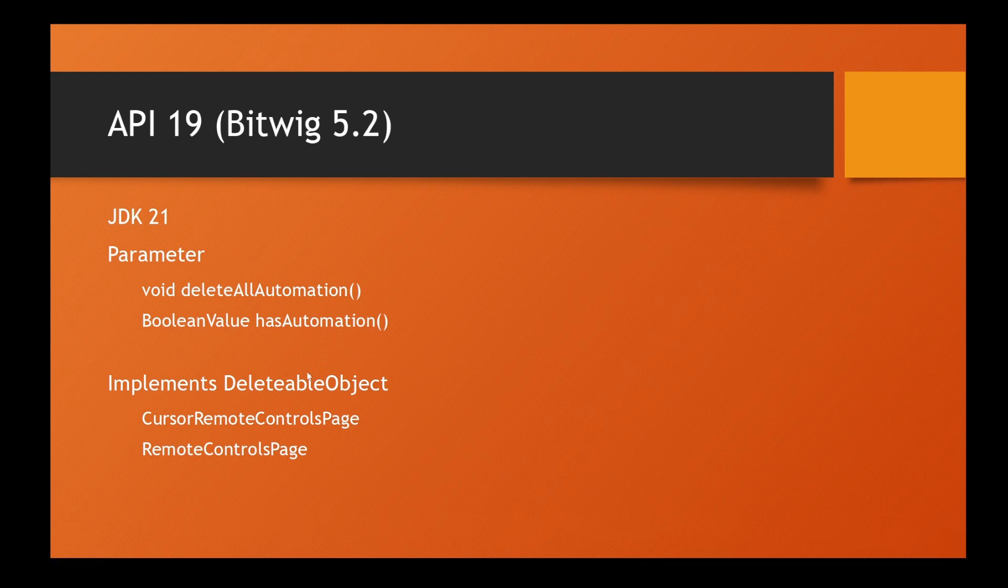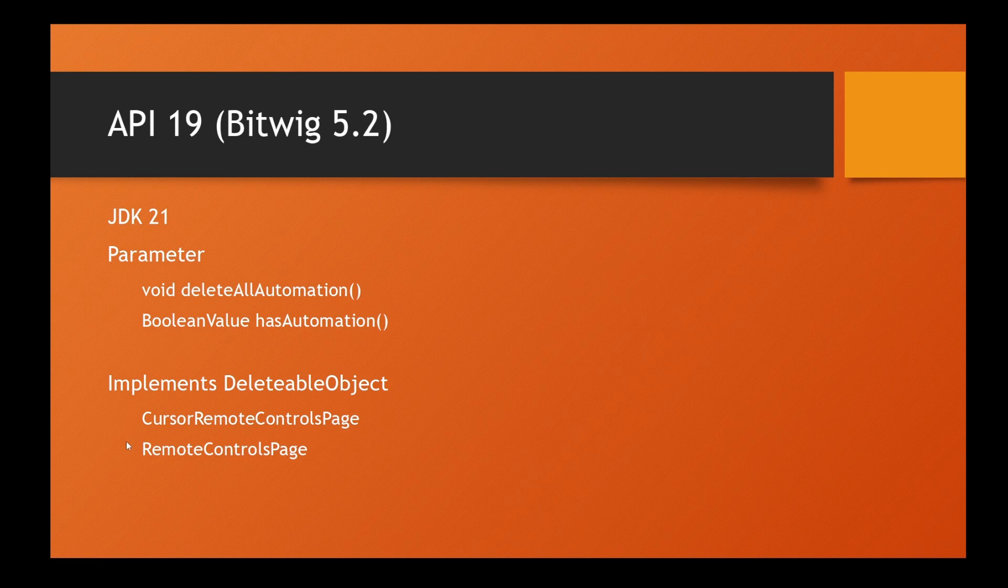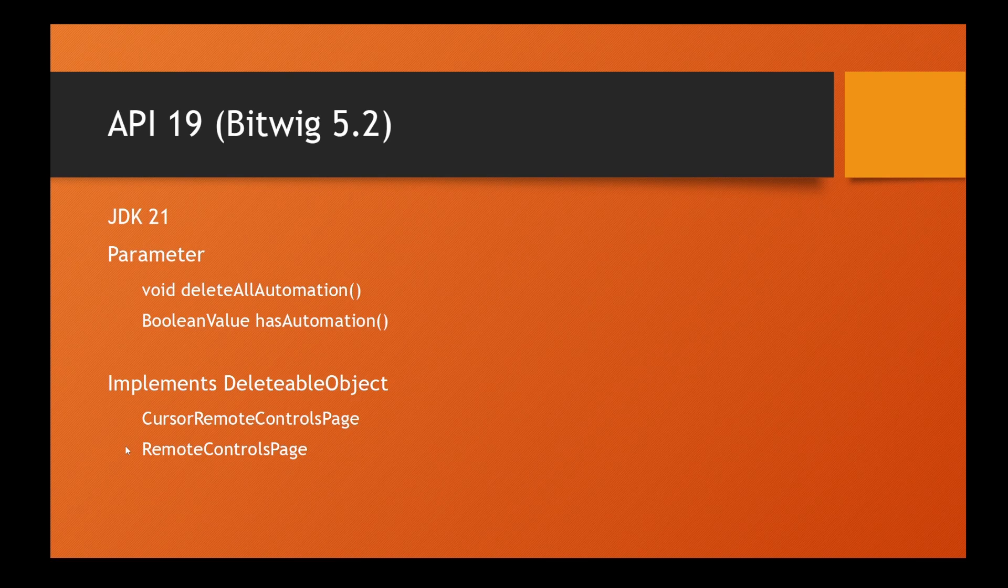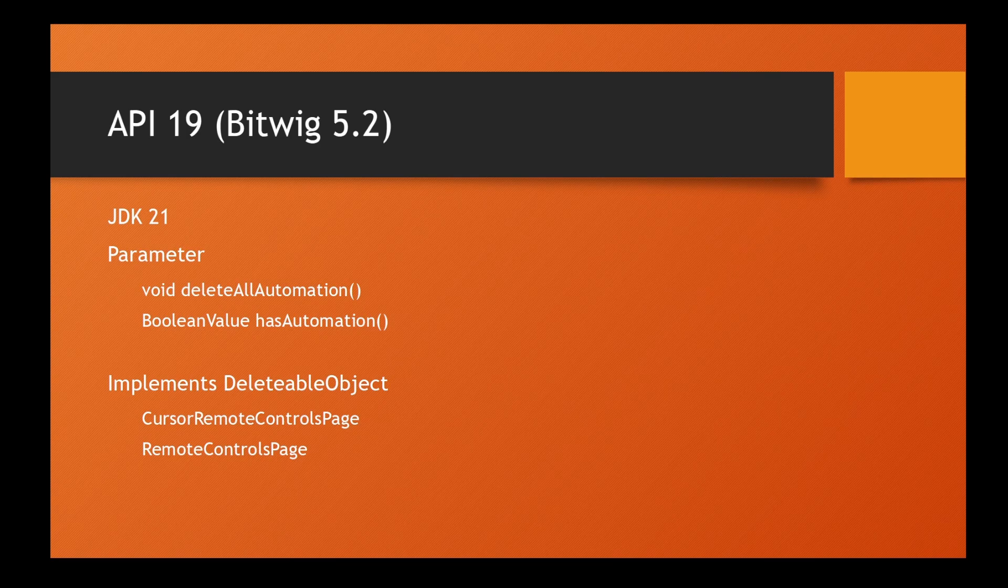Another thing which is a little bit questionable if this makes sense: you can now delete remote control pages. I don't think it makes much sense to add or remove remote control pages from a controller - I think that makes more sense to edit in Bitwig itself.